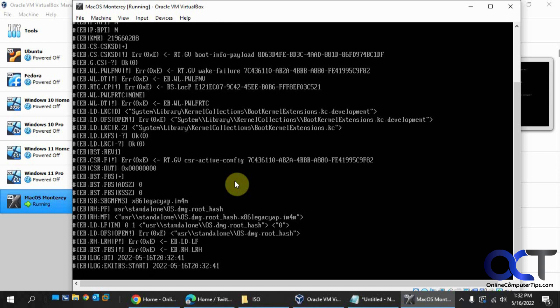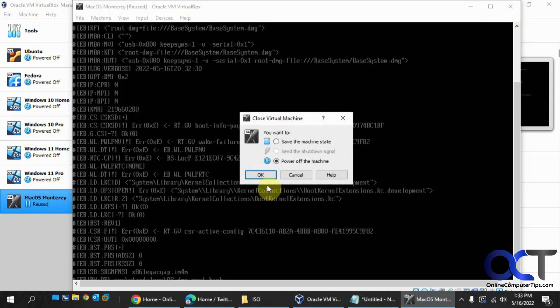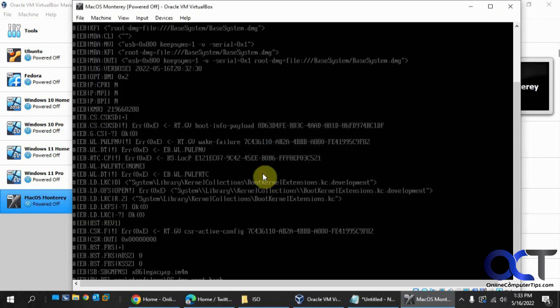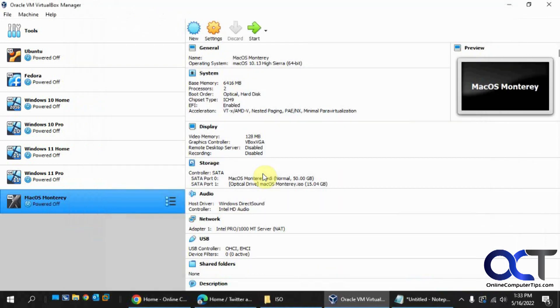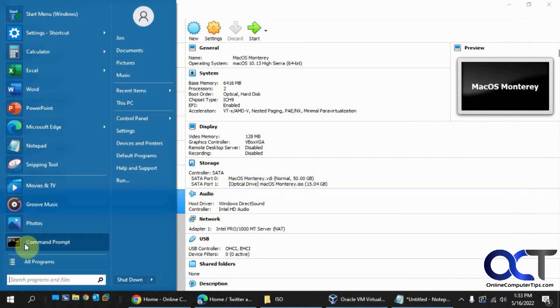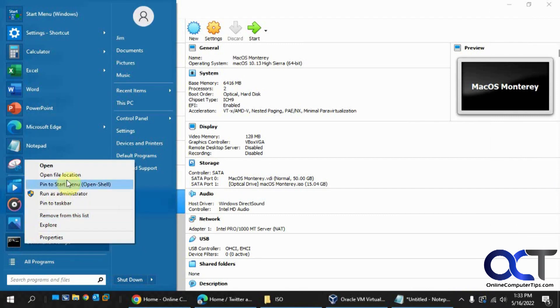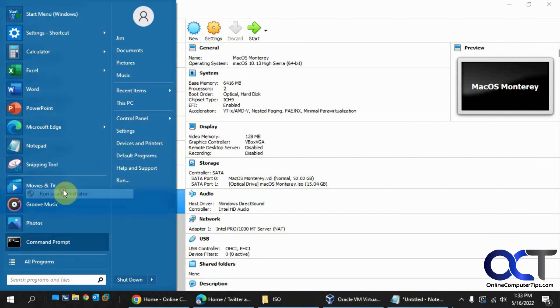So when you do the first boot up here with the ISO mounted, it's going to pretty much get stuck at this point here. So it's not going to go anywhere. So we need to make some adjustments to this virtual machine before we could get it running. So I'm just going to kill this here. All right, so we need to open a command prompt. I always like to do administrative command prompt.